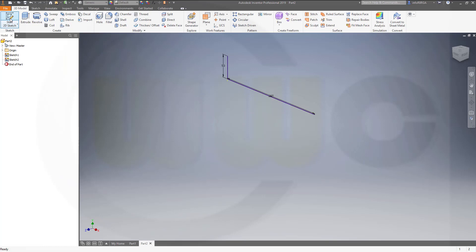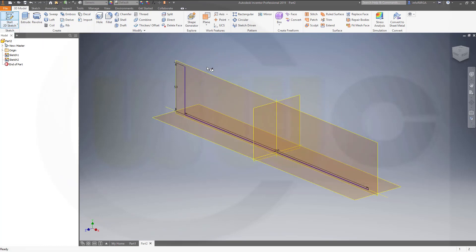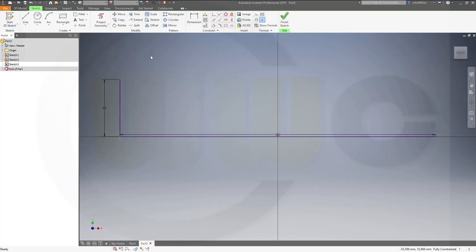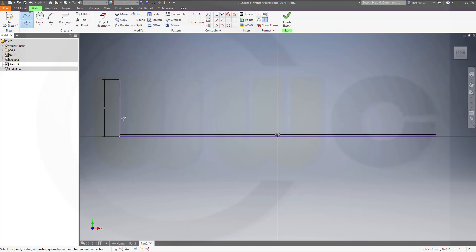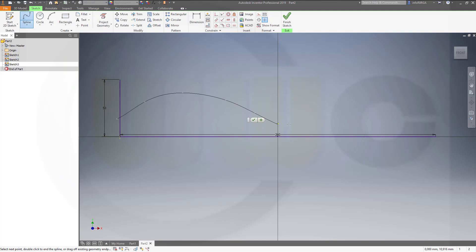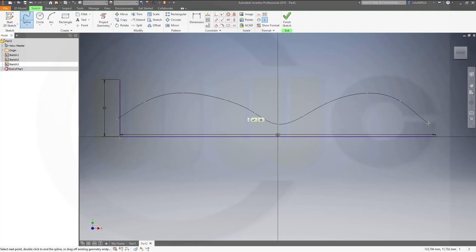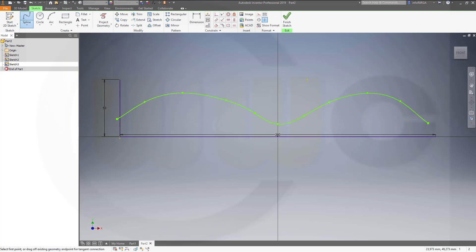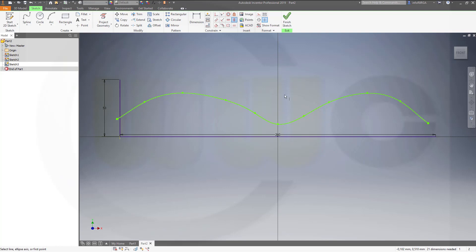Then another sketch on the same. And this should be a spline. Which starts somewhere over here. Goes up over here. Maybe like this. And I want it to be symmetric. So, let's put this point over this one. Vertical. Add symmetry. Therefore, we'll need a symmetry line.